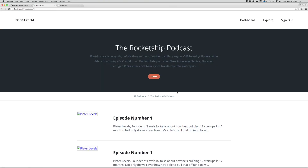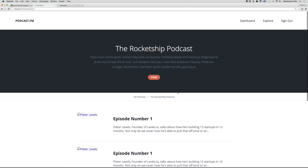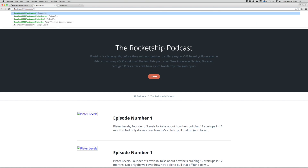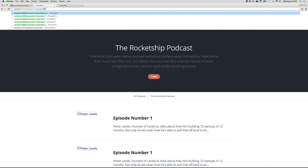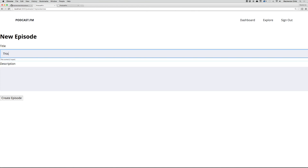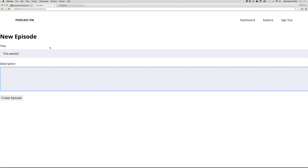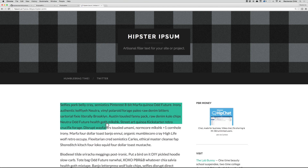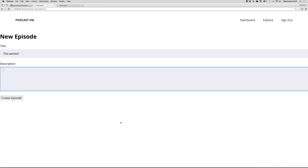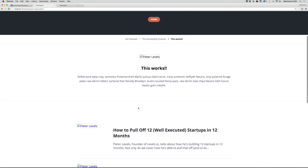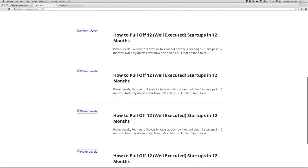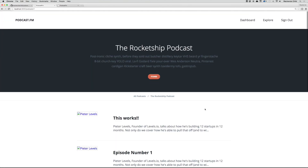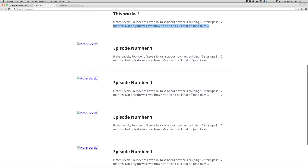Testing by going to podcast/1/episodes/new — this works. I'll add a title and grab a little filler text from hipsum.co, paste it in, and submit. We get redirected to episode five. Going back to the Rocket Ship Podcast show page, it's now looping through all the podcast episodes.